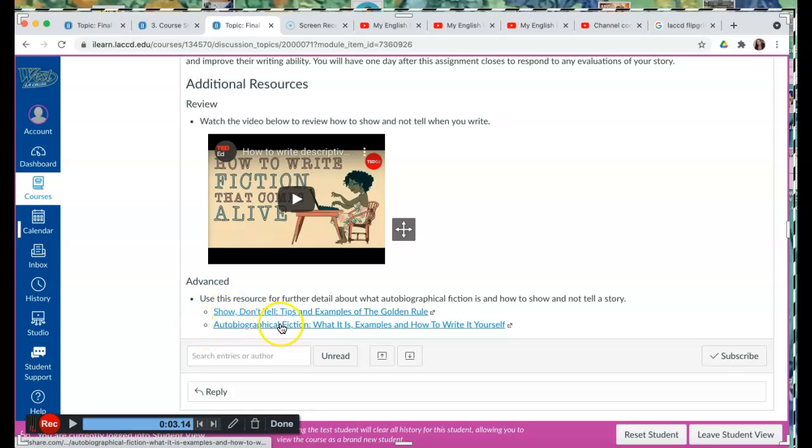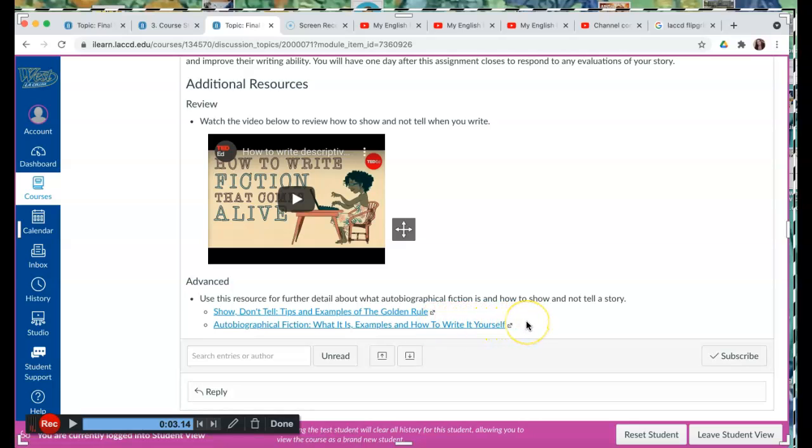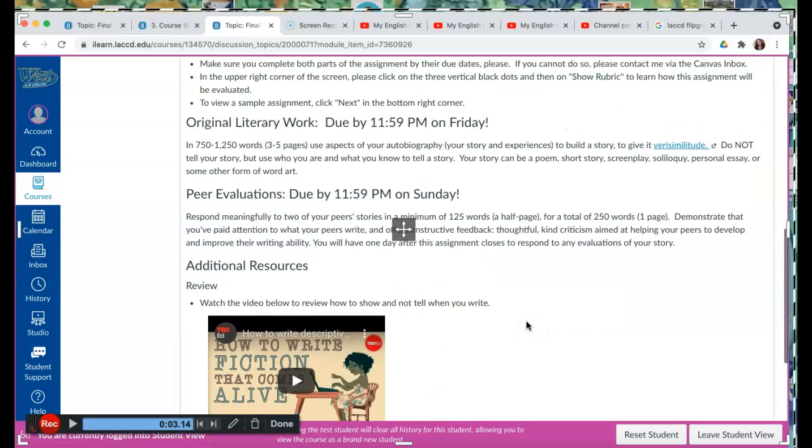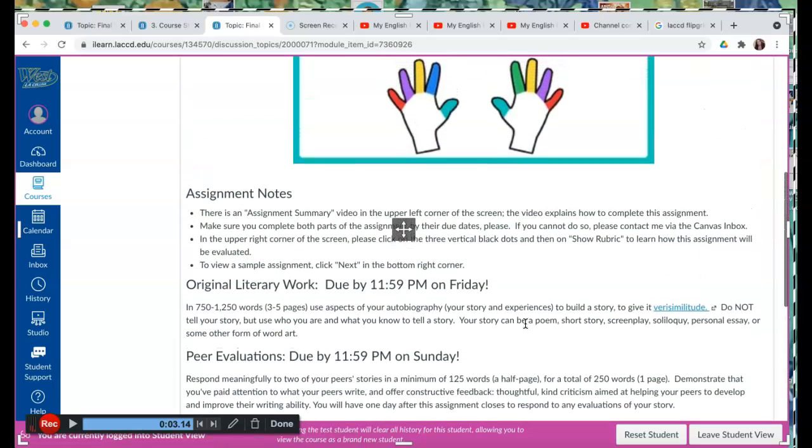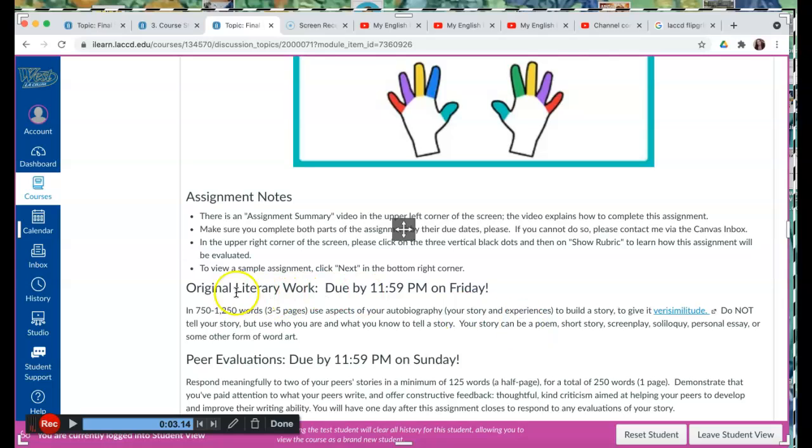And we have autobiographical fiction, what it is, examples, and how to write it yourself. And that's very fitting because we're going to read the directions for our original literary work, which is due by Friday.